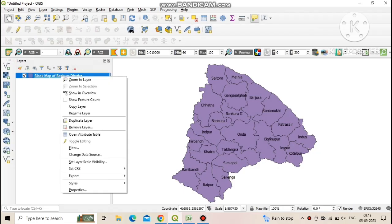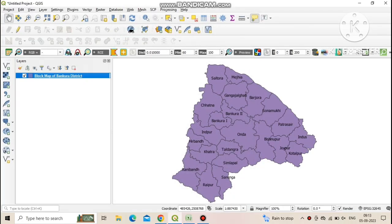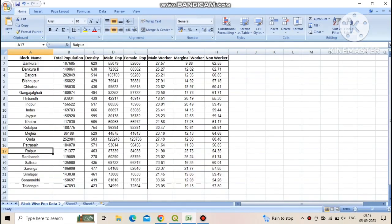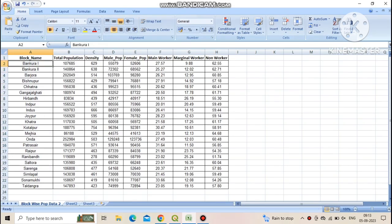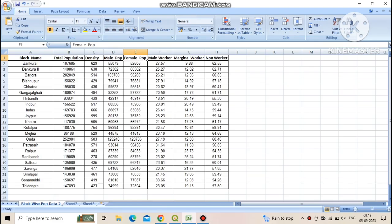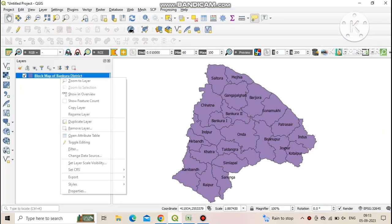First add a shp file and open the attribute table. Now open an Excel file and arrange your data according to the attribute table of the respective shp file. During this data arrangement we must follow some rules, such as spelling of block name in Excel file and attribute table must be the same.